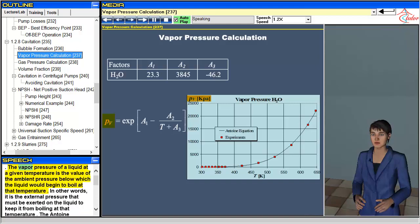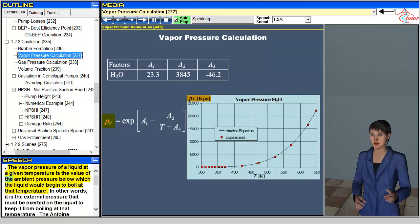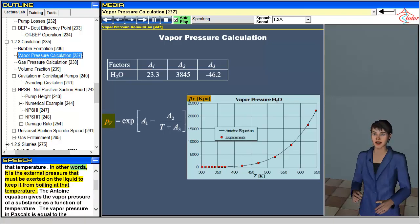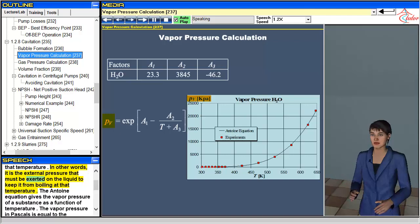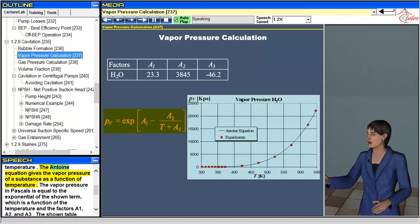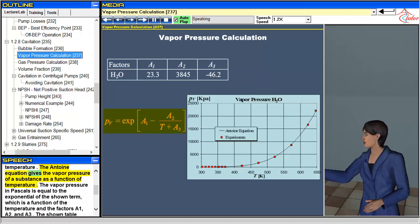The vapor pressure of a liquid at a given temperature is the value of the ambient pressure below which the liquid would begin to boil at that temperature. In other words, it is the external pressure that must be exerted on the liquid to keep it from boiling at that temperature. The Antoine equation gives the vapor pressure of a substance as a function of temperature.